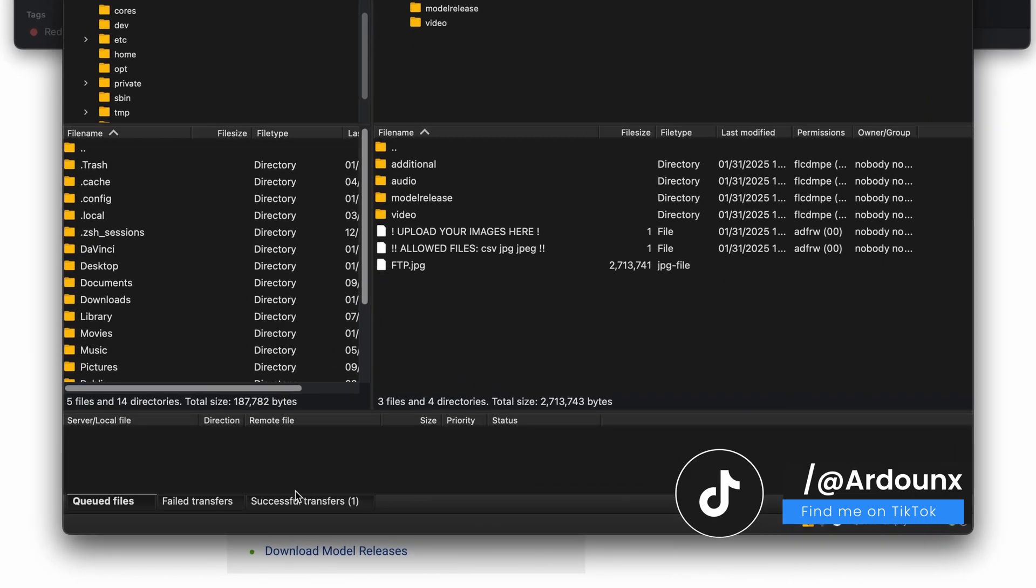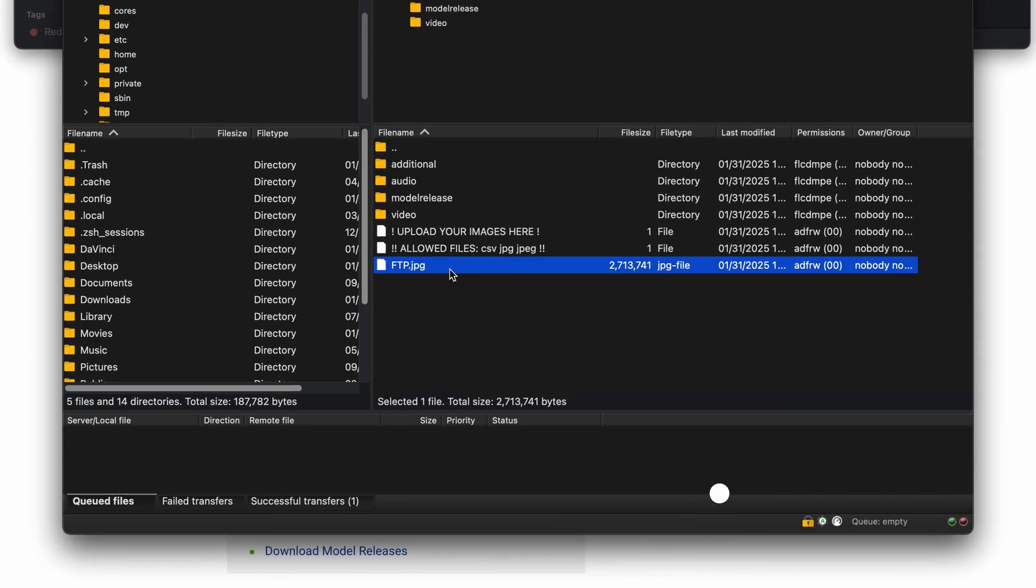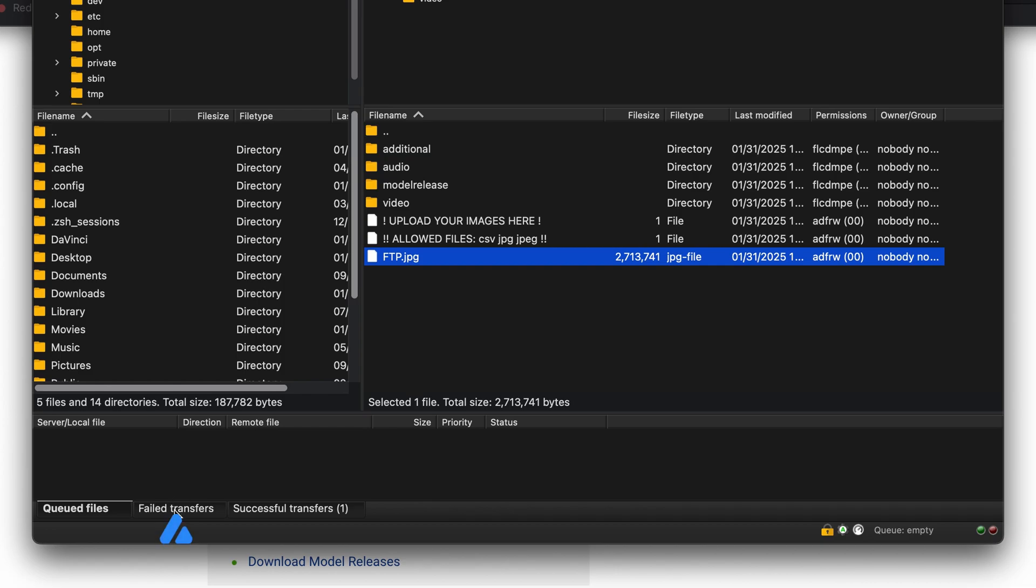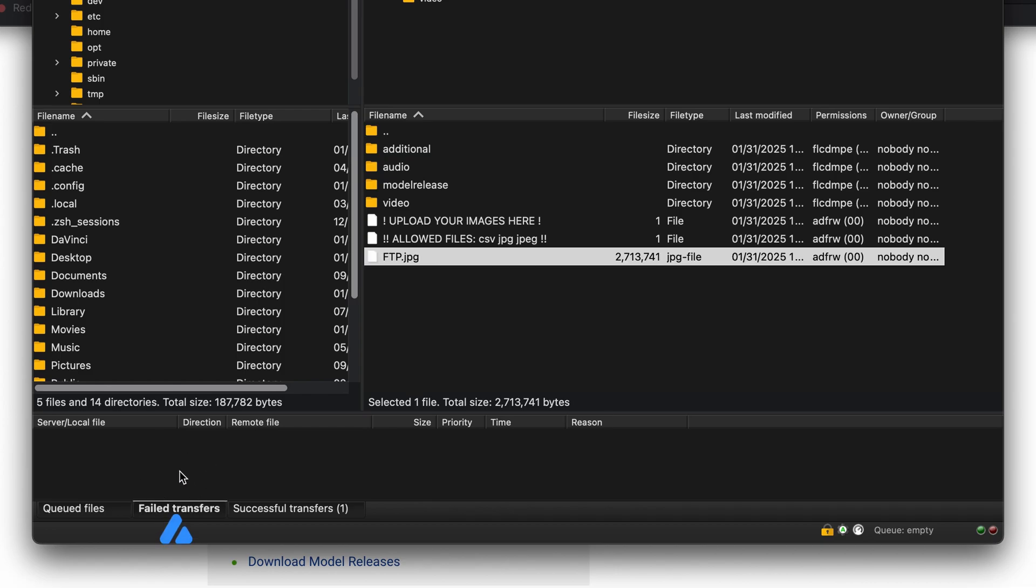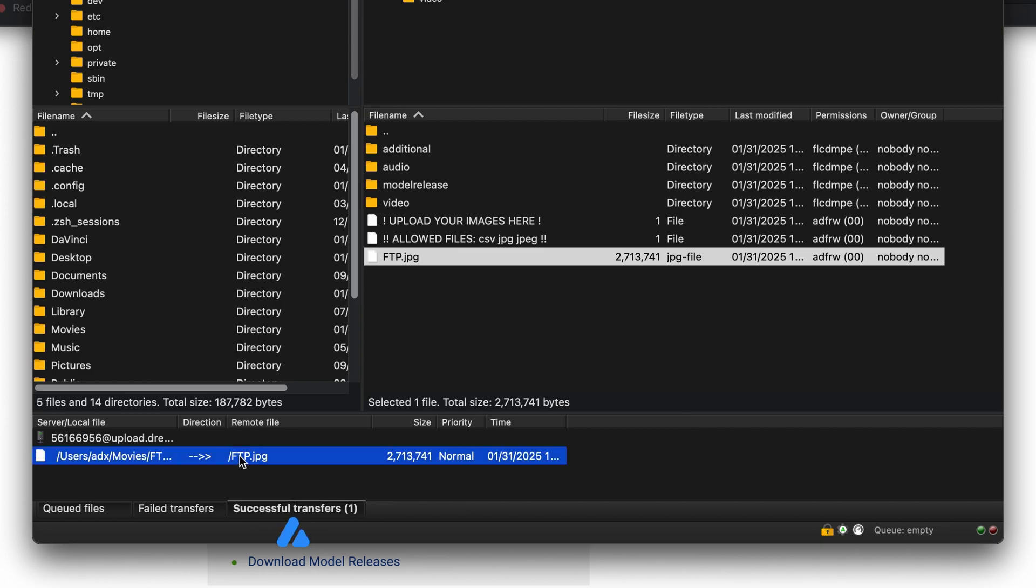After the transfer is complete, you can check the results. If the upload was not successful, the files will appear in the failed transfers section. Conversely, if the transfer was successful, the files will be listed in the successful transfers section.